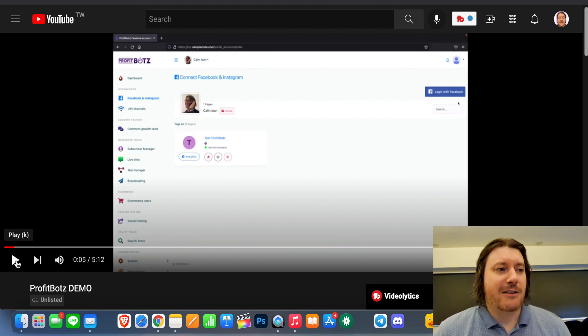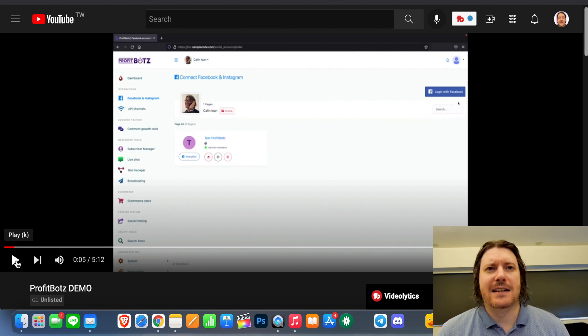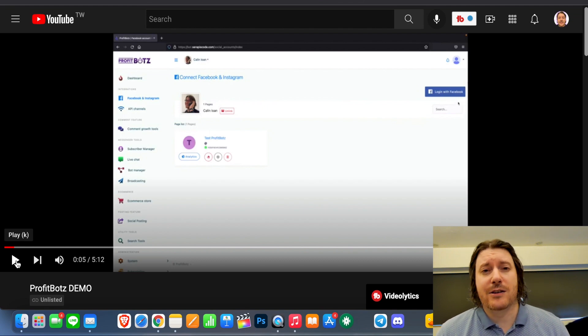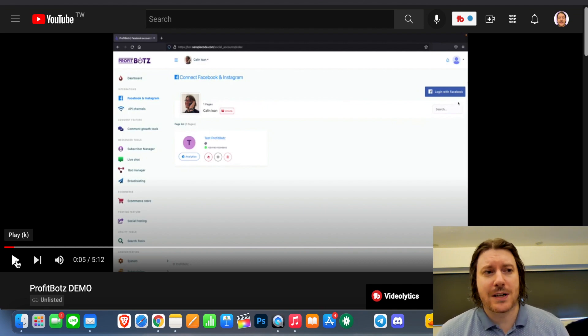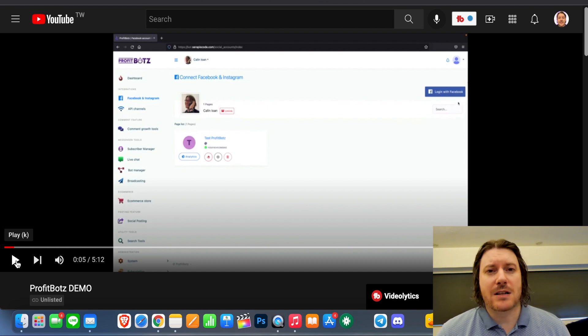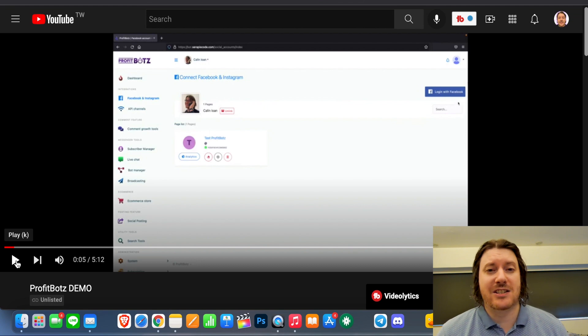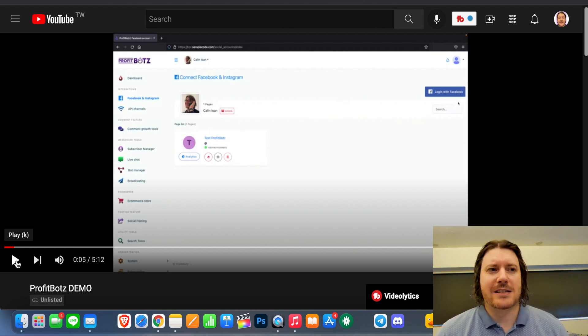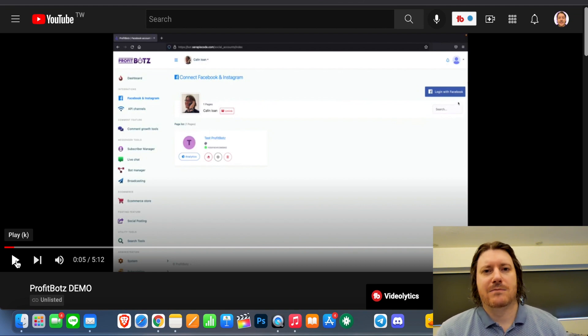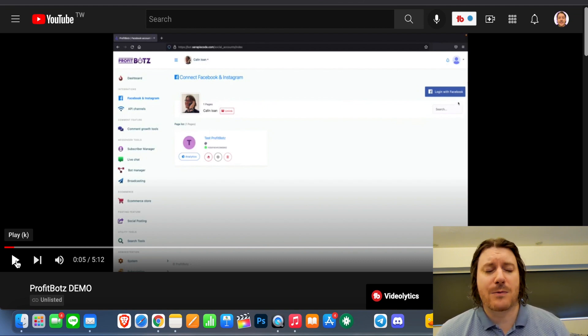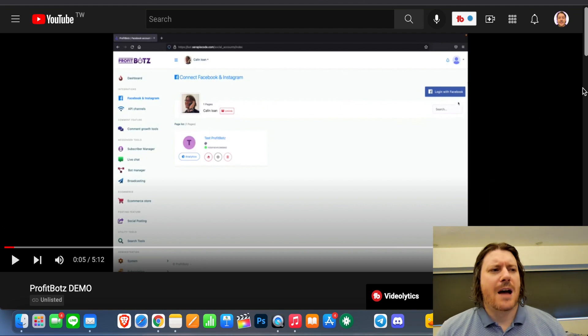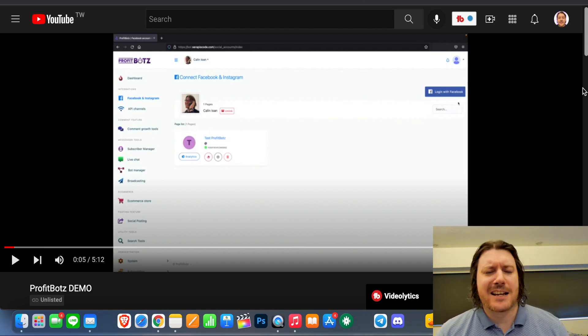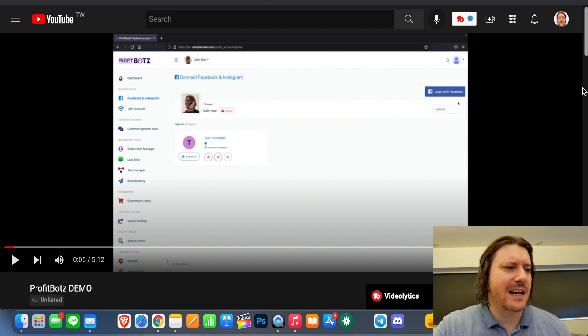So ProfitBotz in a nutshell is essentially, it's going to hook up with your Facebook and Instagram. And from inside ProfitBotz, it's going to allow you to post different kinds of posts on Facebook. And there's also a bot, a messenger bot. So if somebody types in, if someone messages you on Facebook and they're like, hi, your bot can, you can set up your bot to reply and say, hey, are you struggling with making money online or whatever?